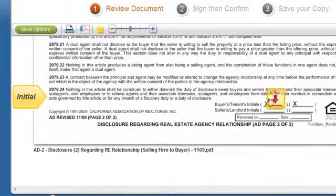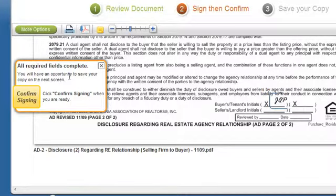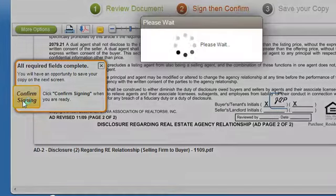In this case, all we're doing is initialing. Once again, we click to put in initials. And over here now it says all required fields are completed, and we're going to confirm signing.